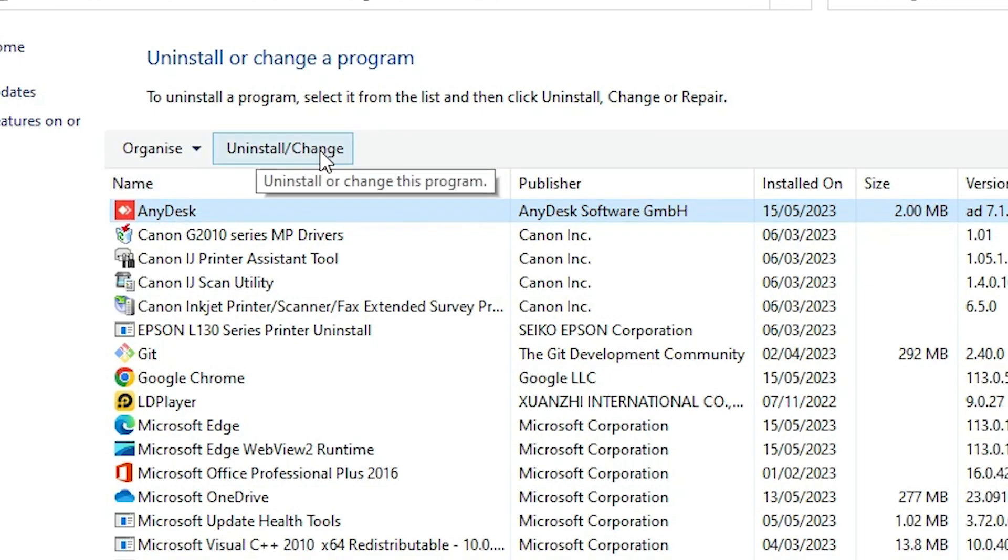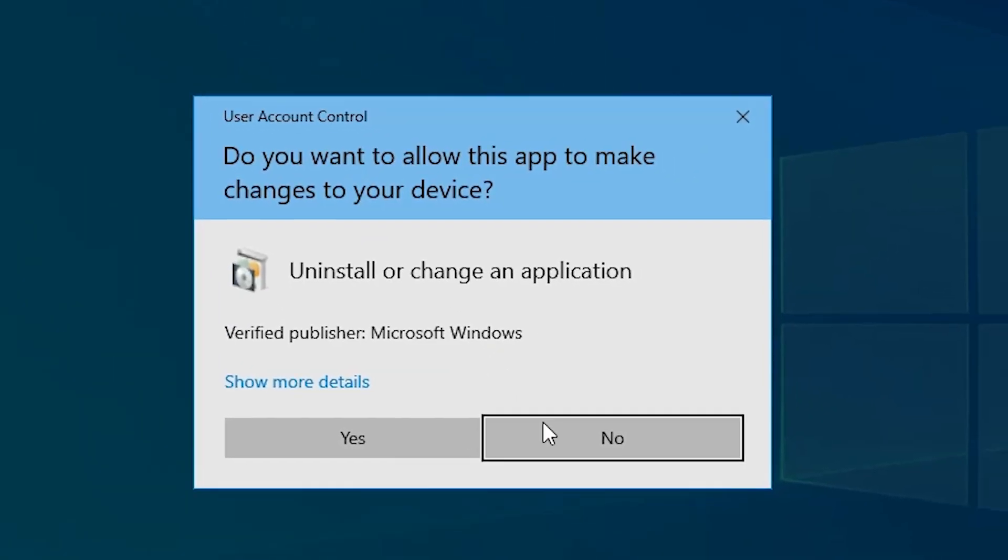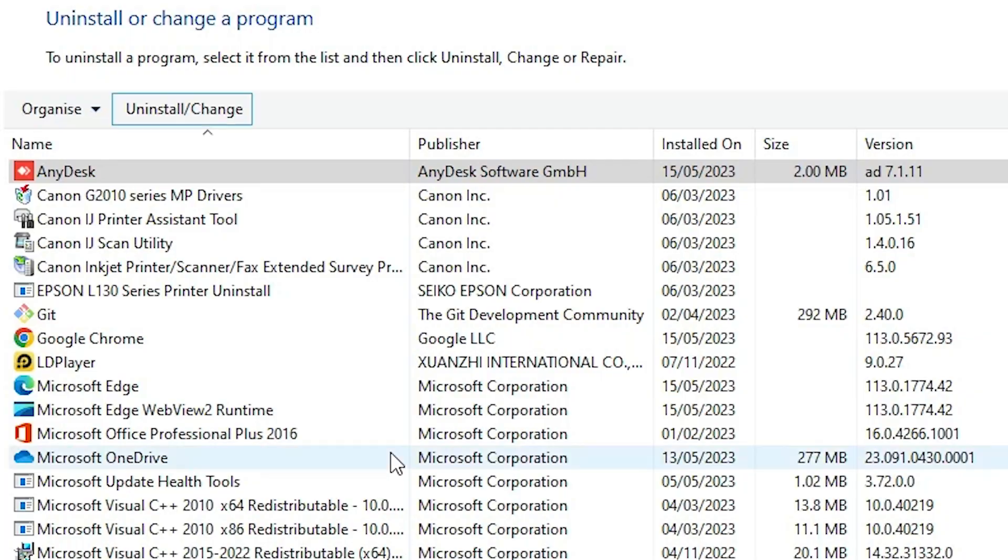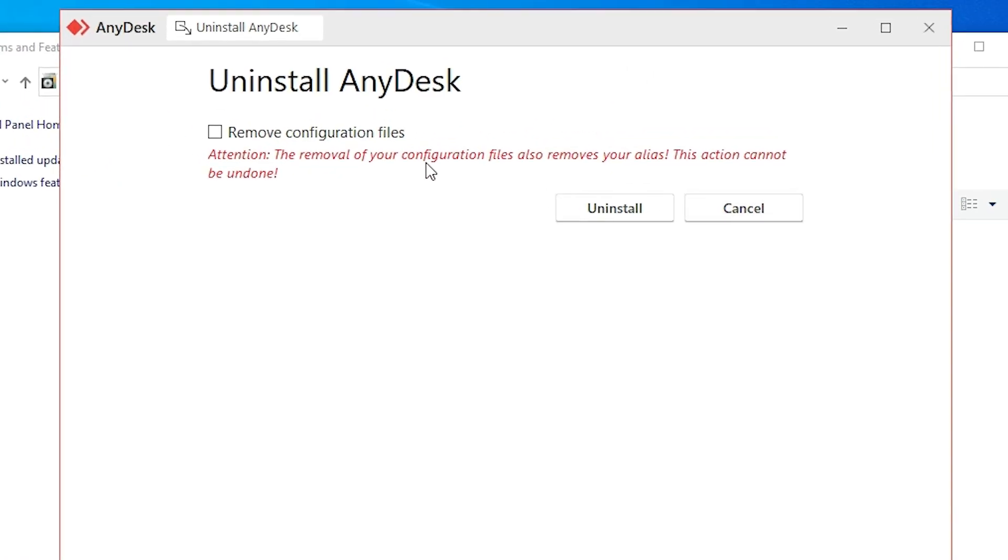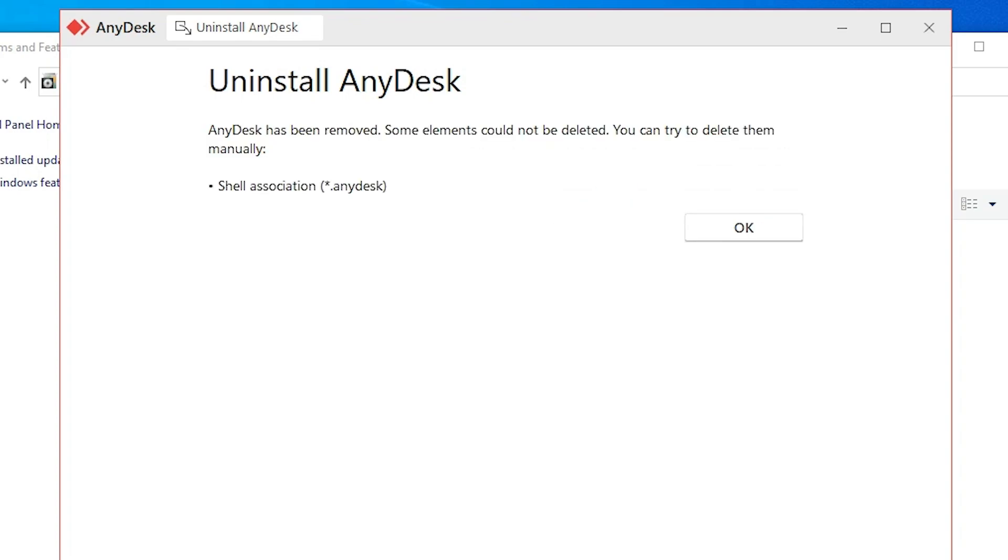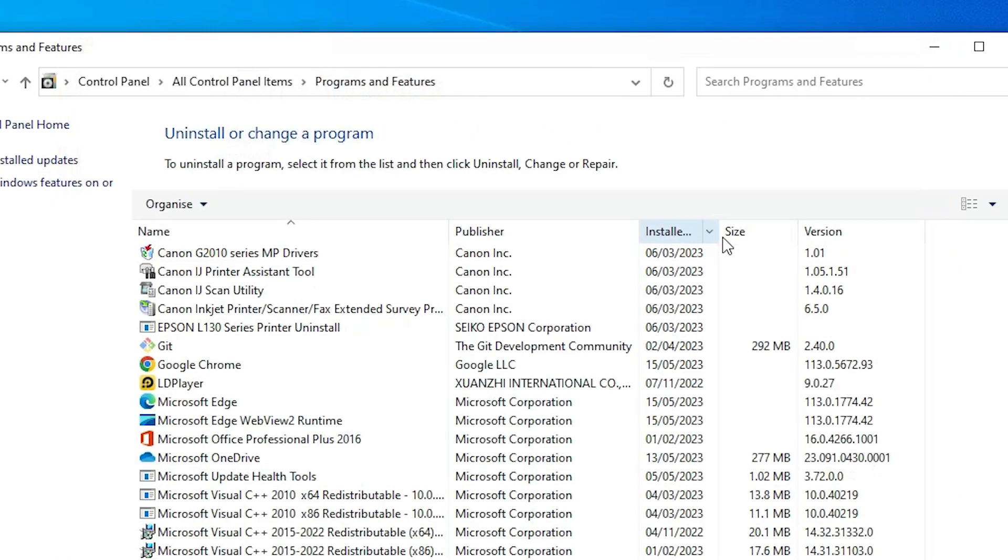Here we find Uninstall or Change. Click on Uninstall. Now click Yes. Click on Remove Configuration File if you want to remove the configuration file. Click on Uninstall. The uninstall process is now completed. Click OK.